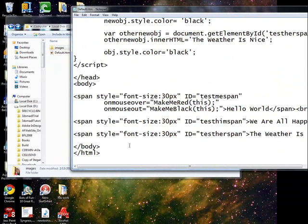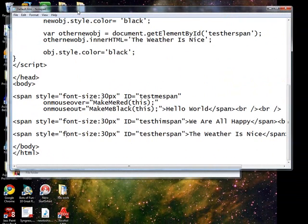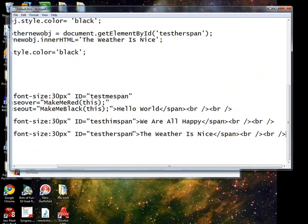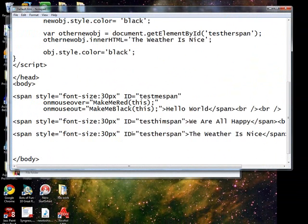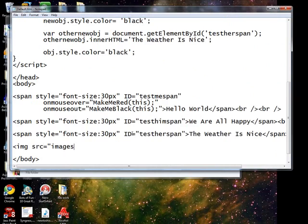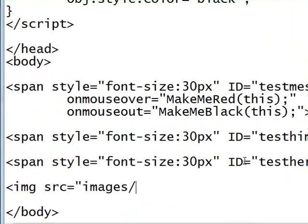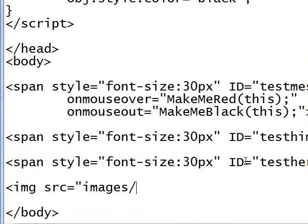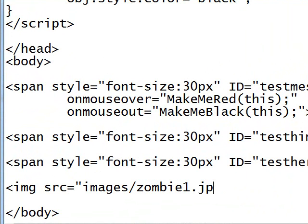So down in the HTML, let me just make sure I've got some BR tags here. At the end, yes I do. img src equals images slash, we'll make it zombie1.jpg, that's how we'll start.